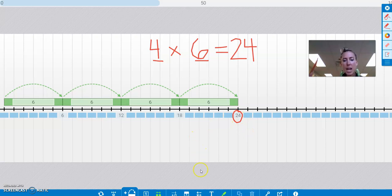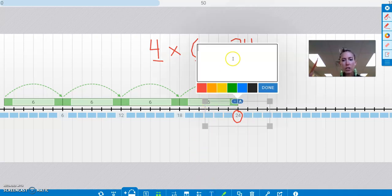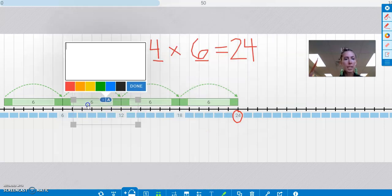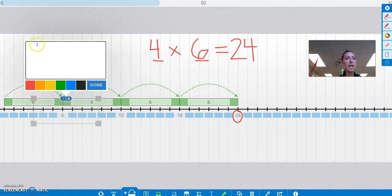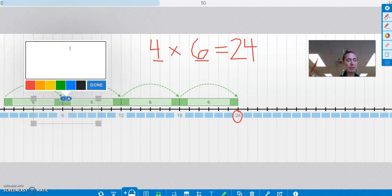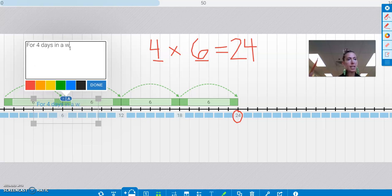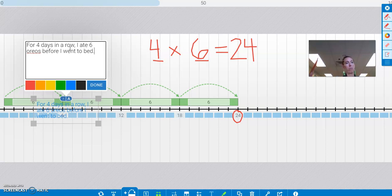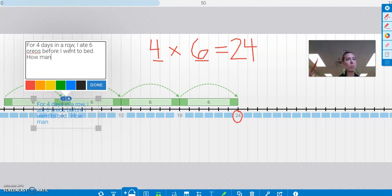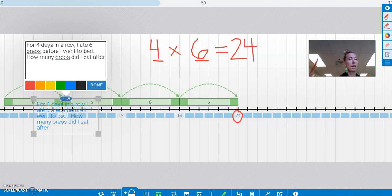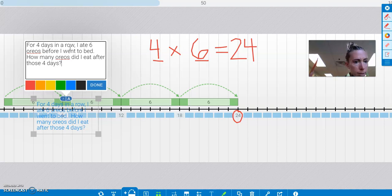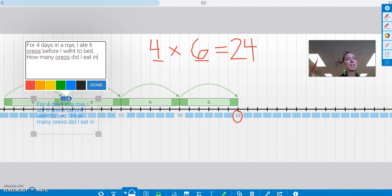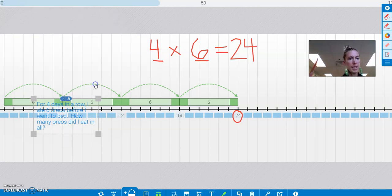And then I could even use the text feature and move it to where I want it. So let's say I want it over here. And I could write my own word problem for it. So I could say, for 4 days in a row, I ate 6 Oreos before I went to bed. And how many Oreos did I eat after those 4 days? Or I could say, how many Oreos did I eat in all?